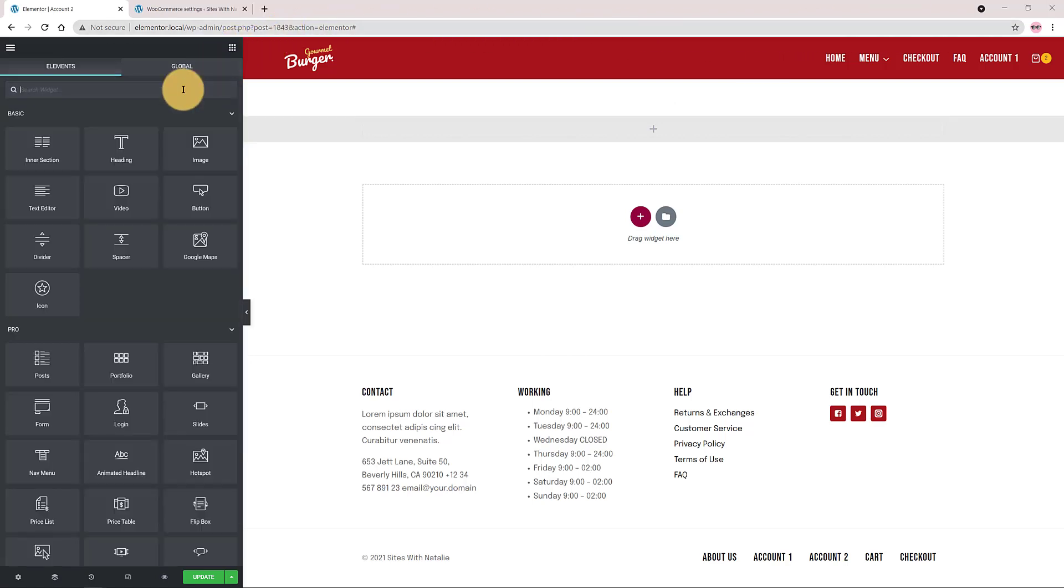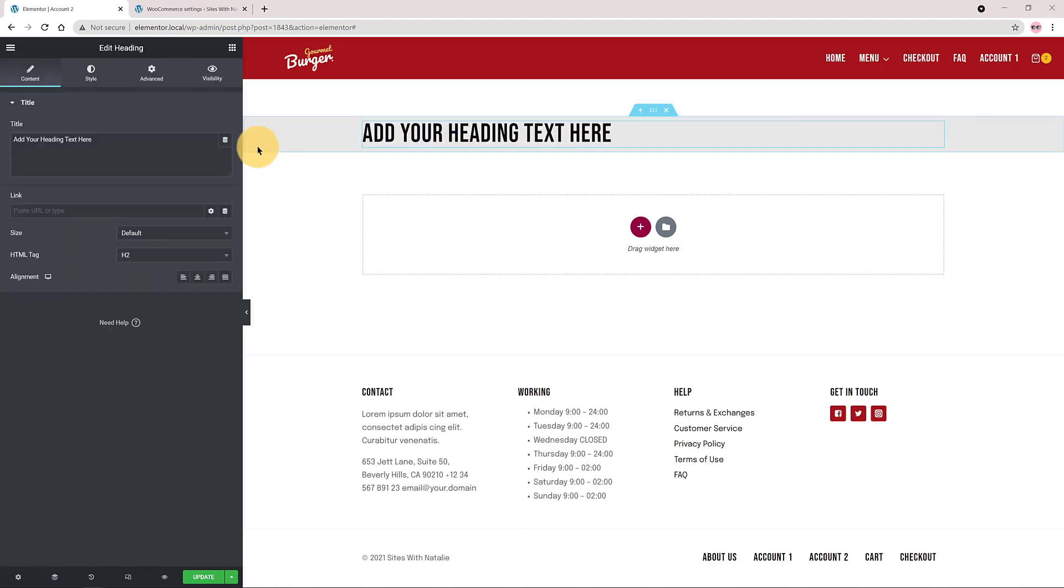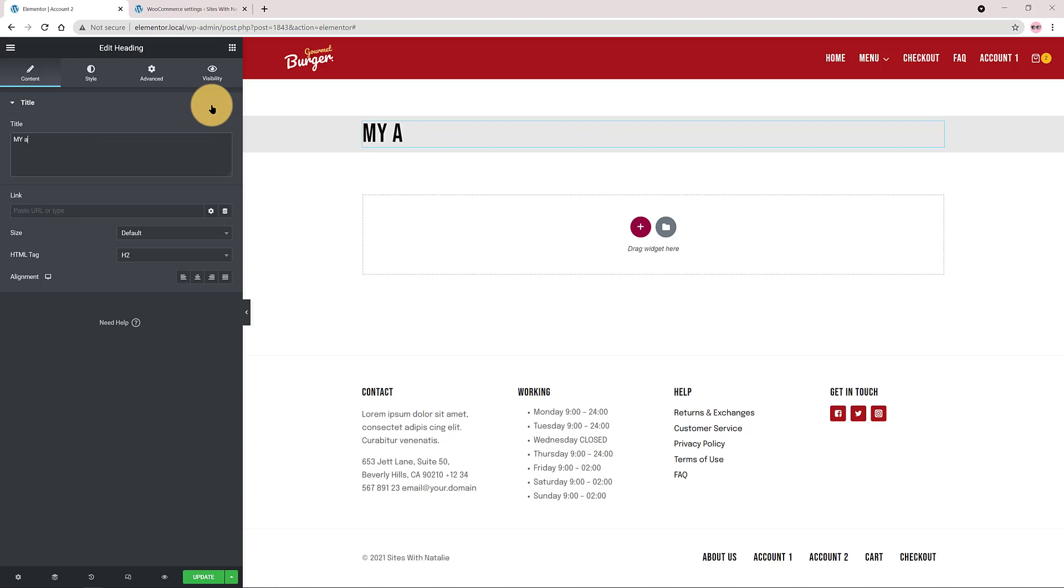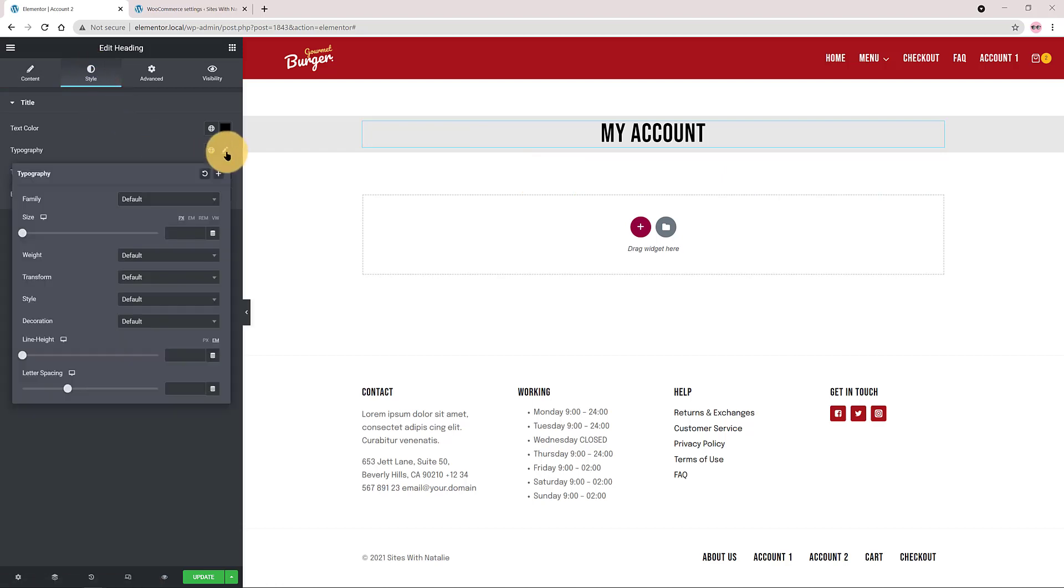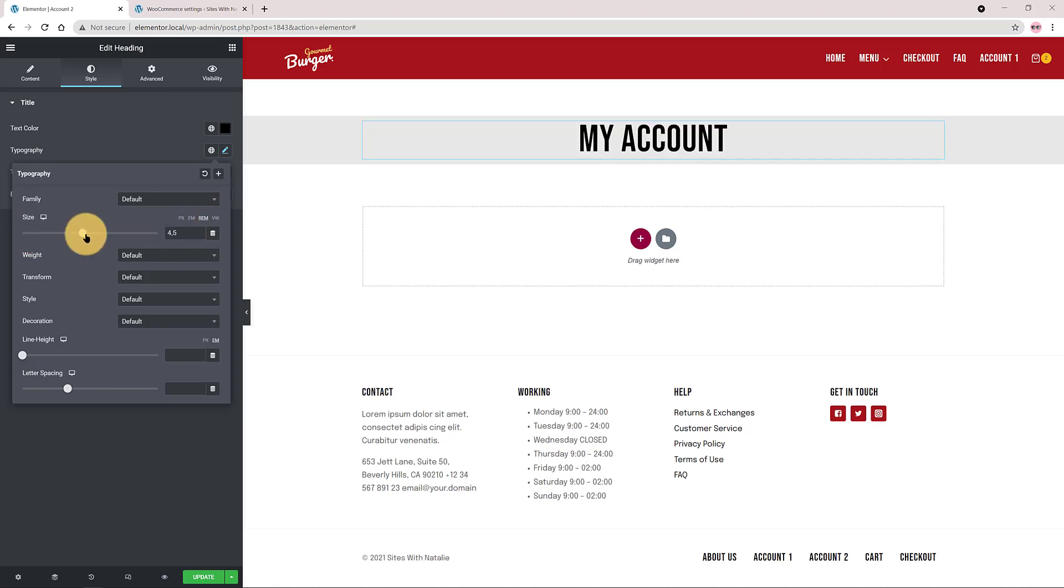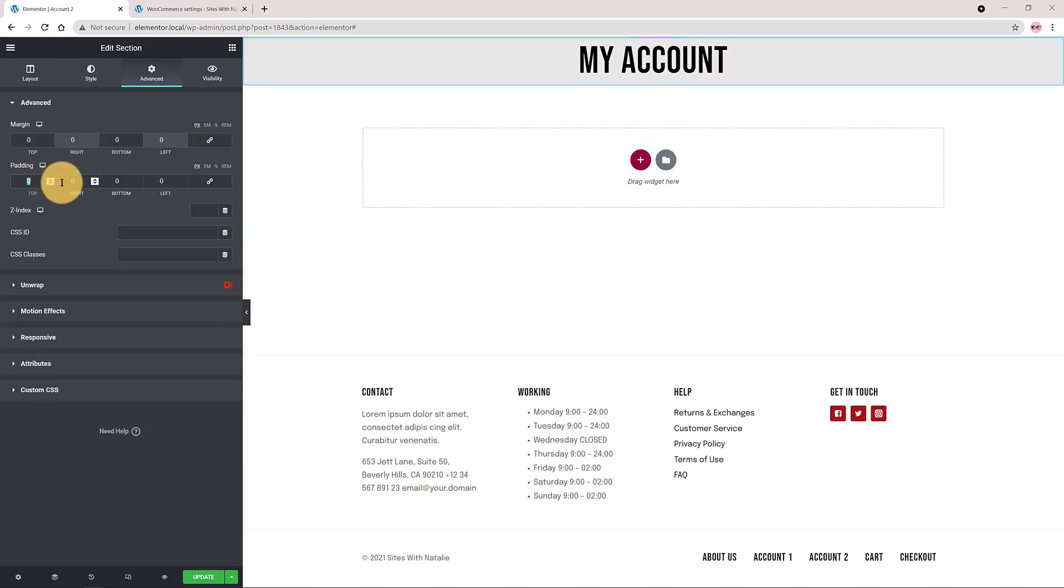Now I add the heading. I changed the text to my account. It's a H2 tag, center aligned, black color. As for the size I enabled the REM value and I put 4.5 REMs. In the advanced tab I adjust the top padding to 150 pixels. It's really much better now.